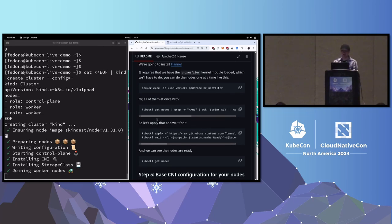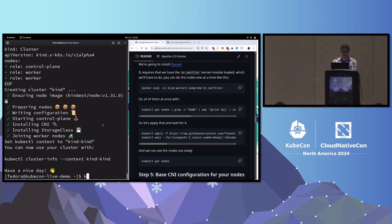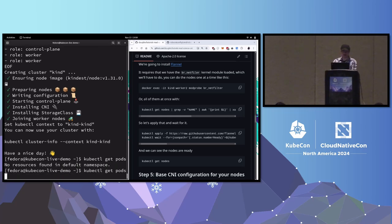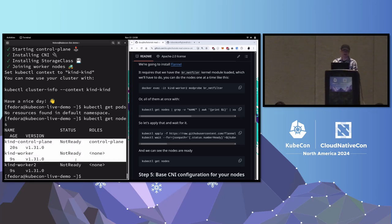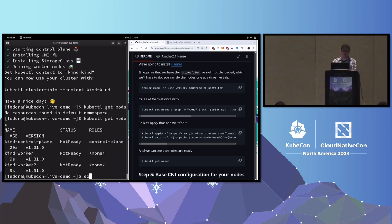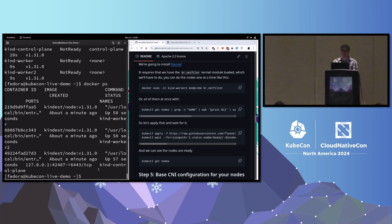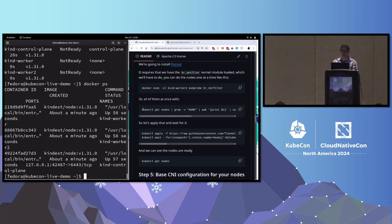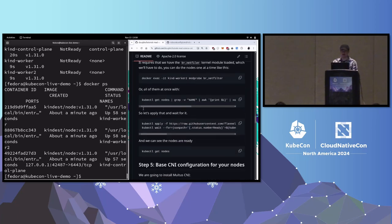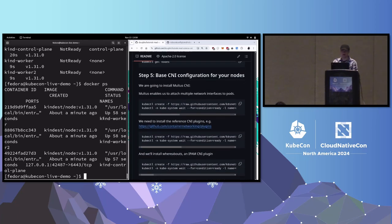Now I should have a cluster. If I do kubectl get nodes, I have a number of nodes shown here. And if I do docker ps — this is a little squished — we do have Docker containers running for each of our nodes, which confirms we have a kind cluster that will work for us.